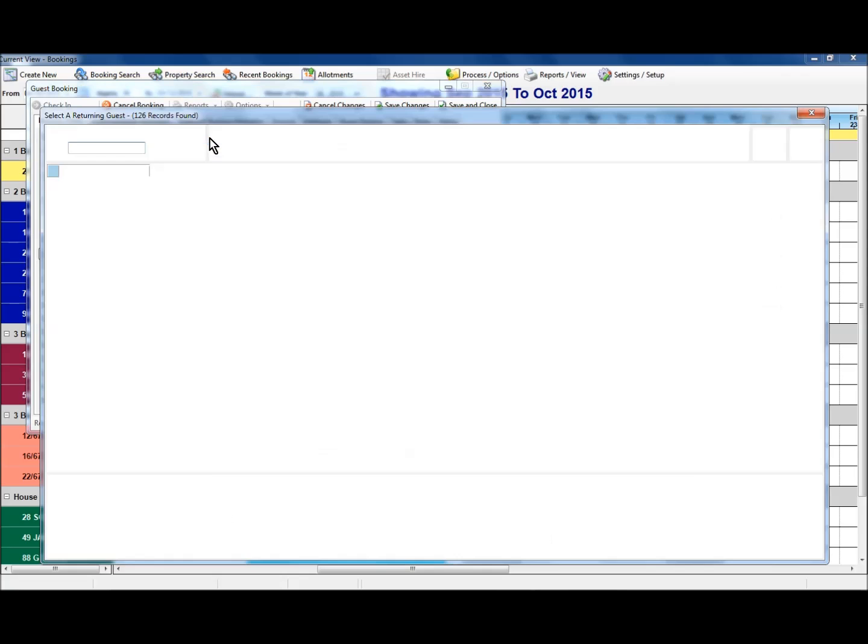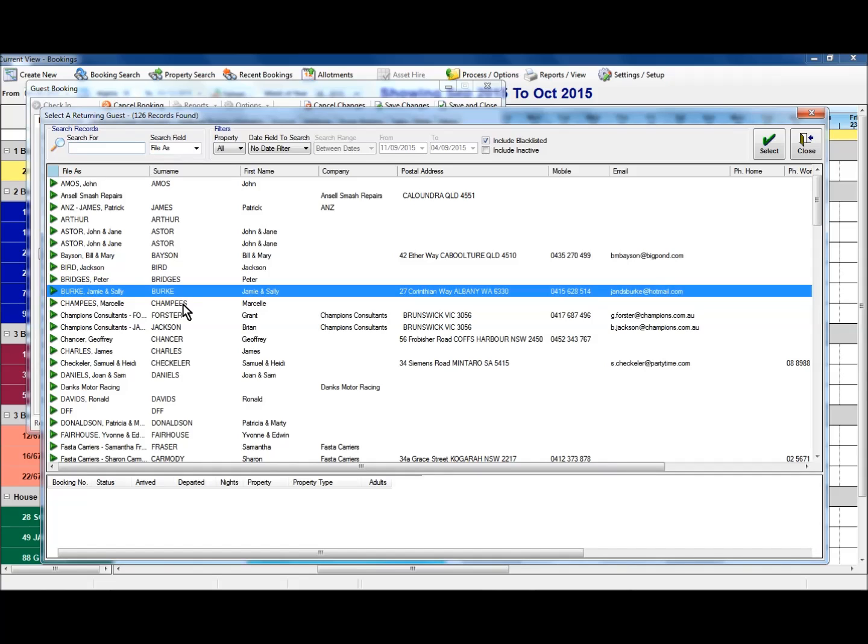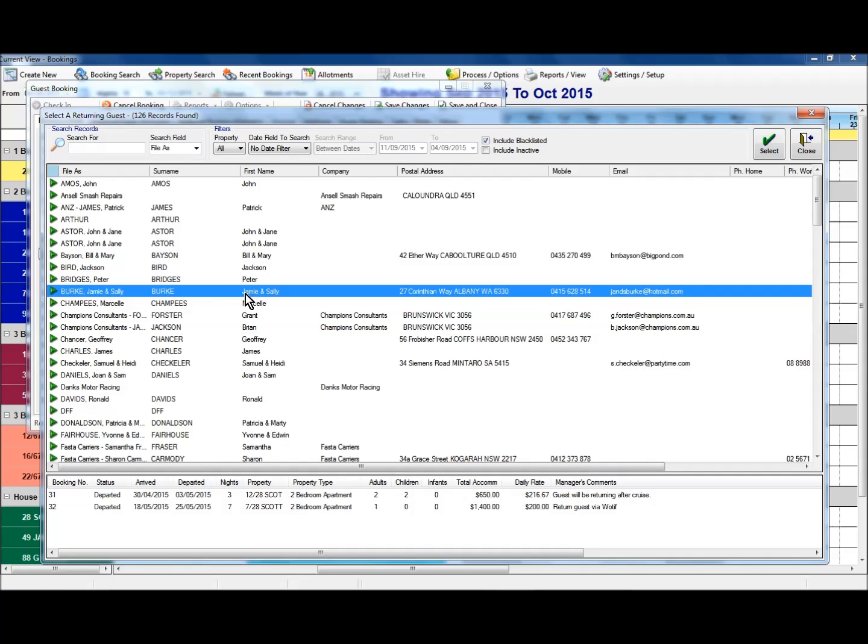And by clicking this one here, I can then scroll down and see a list of prior guests as a return guest. I'm just going to pick up this particular couple here or family. By clicking on that one, I can click select or if I double click on the line there, it will then drop in that information that relates to that guest there.